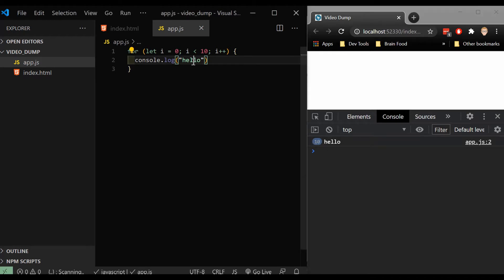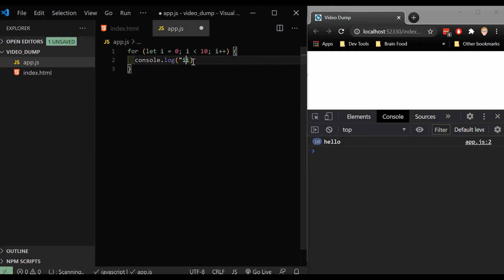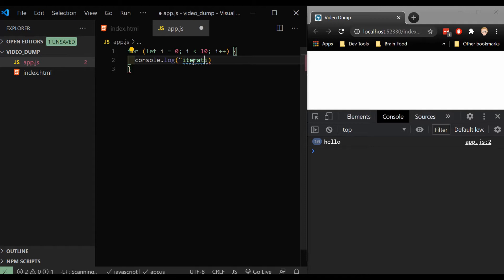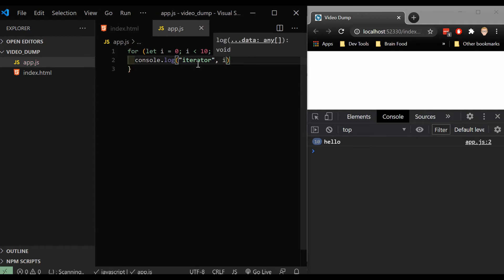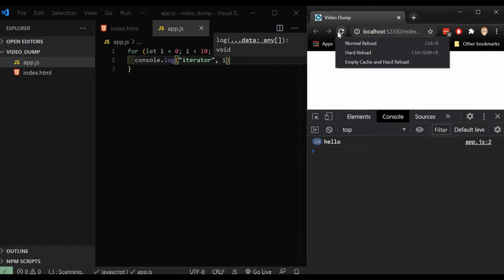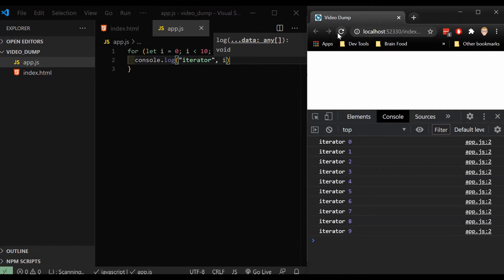And let's change this to i so we can see what the iterator is. When I refresh, I have iterators at zero, all the way to nine, but not including 10.